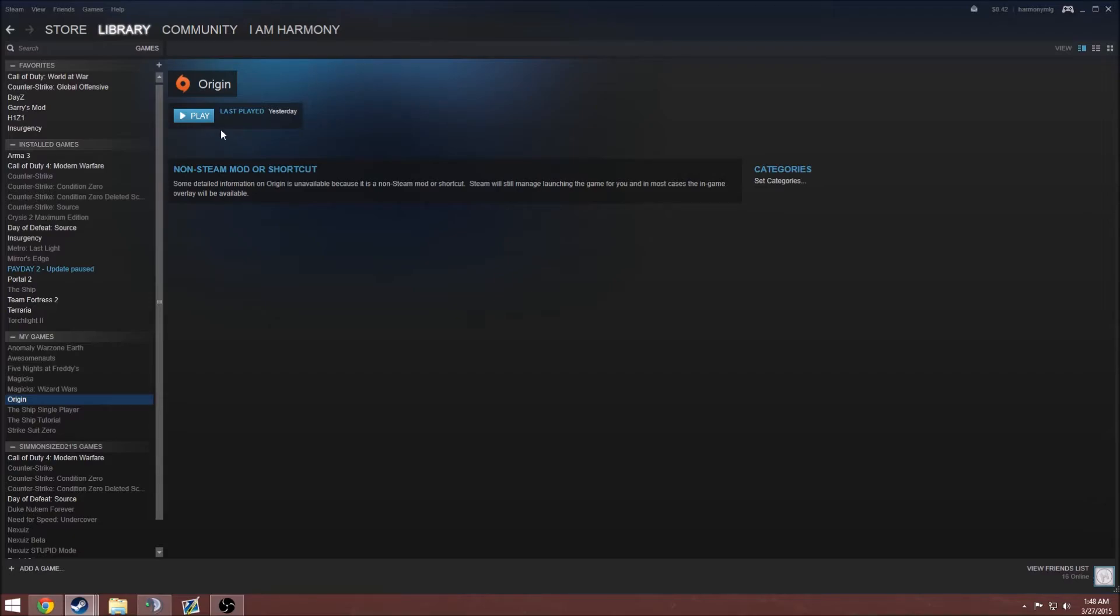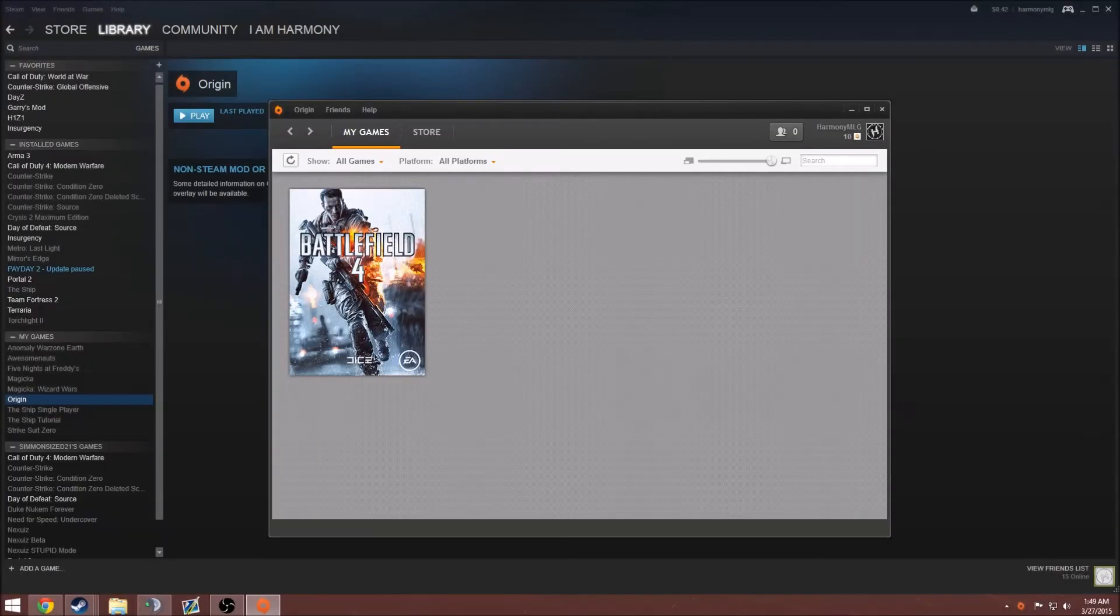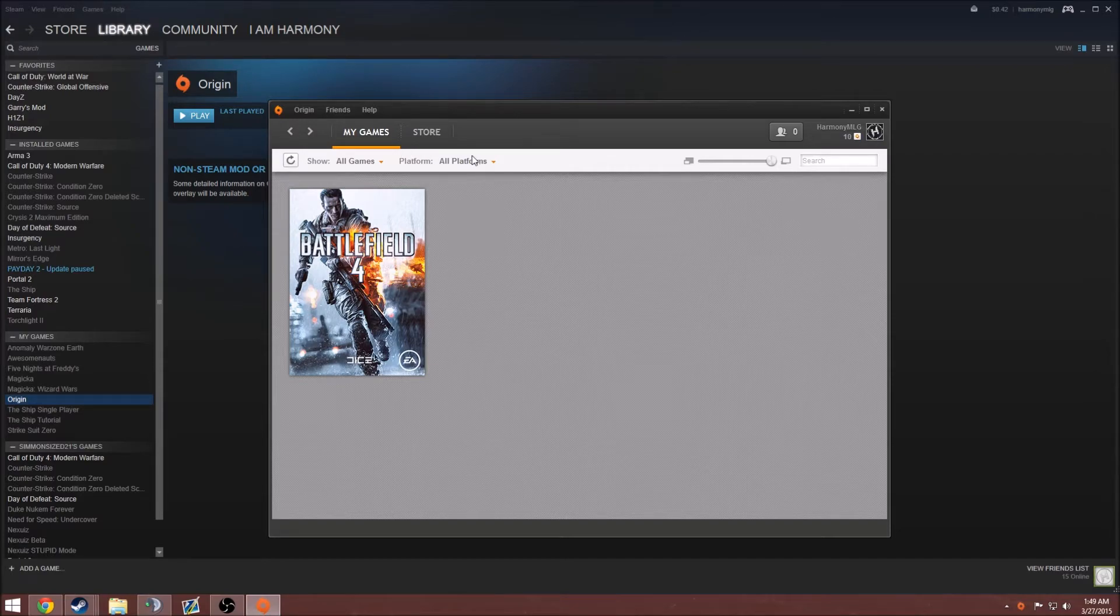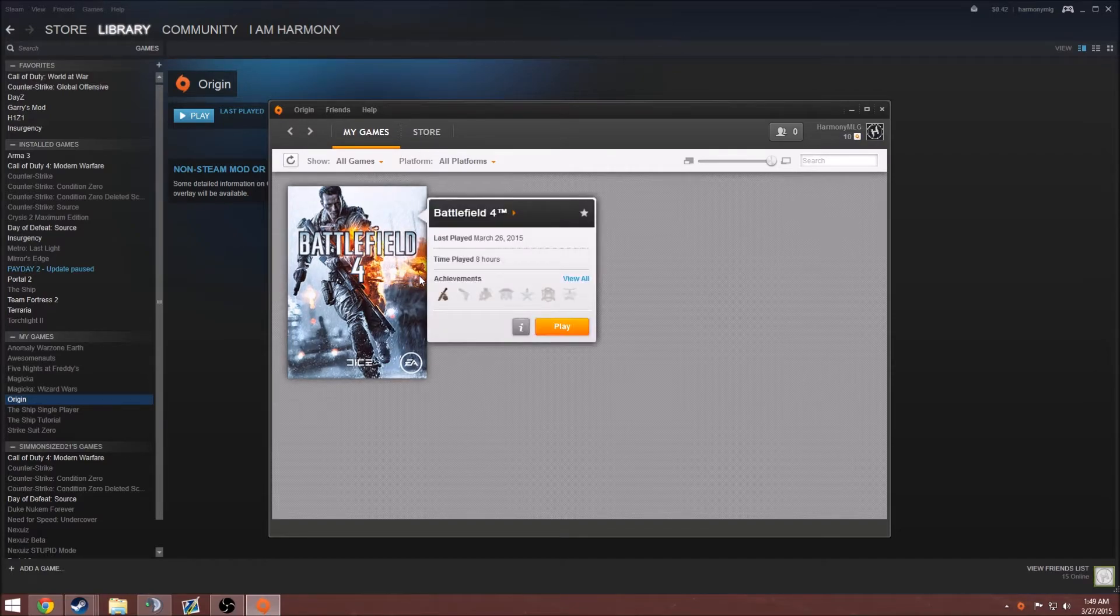After you add it, you just want to hit play. And it should load up Origin. Okay, as soon as you have Origin loaded up, you should see your game. Now, you won't see any FPS counter or anything yet, but that's okay.